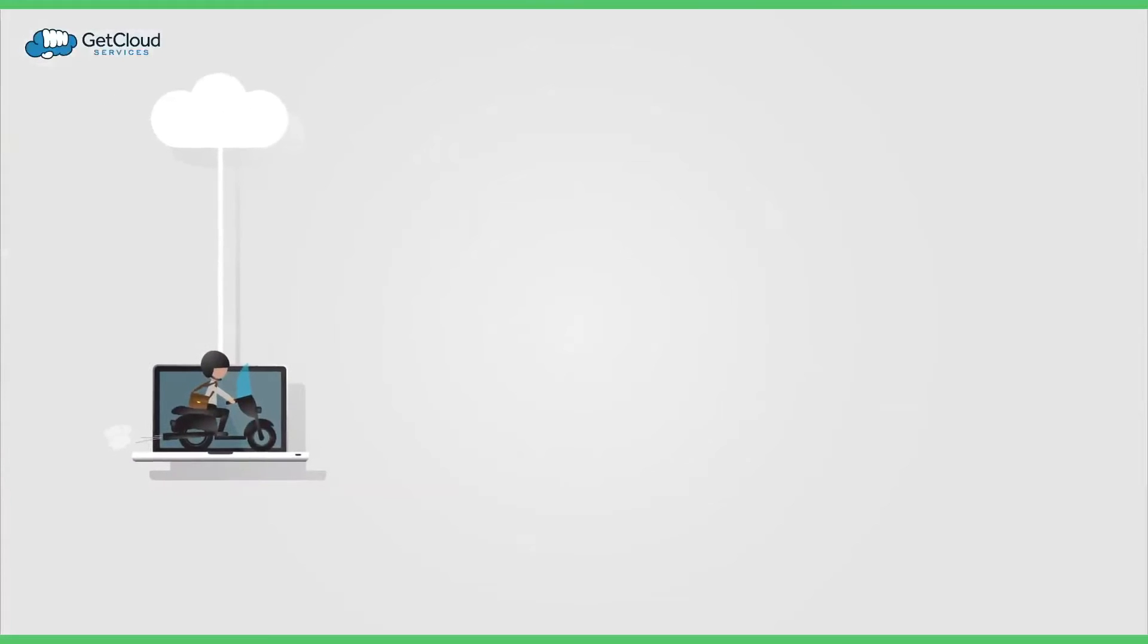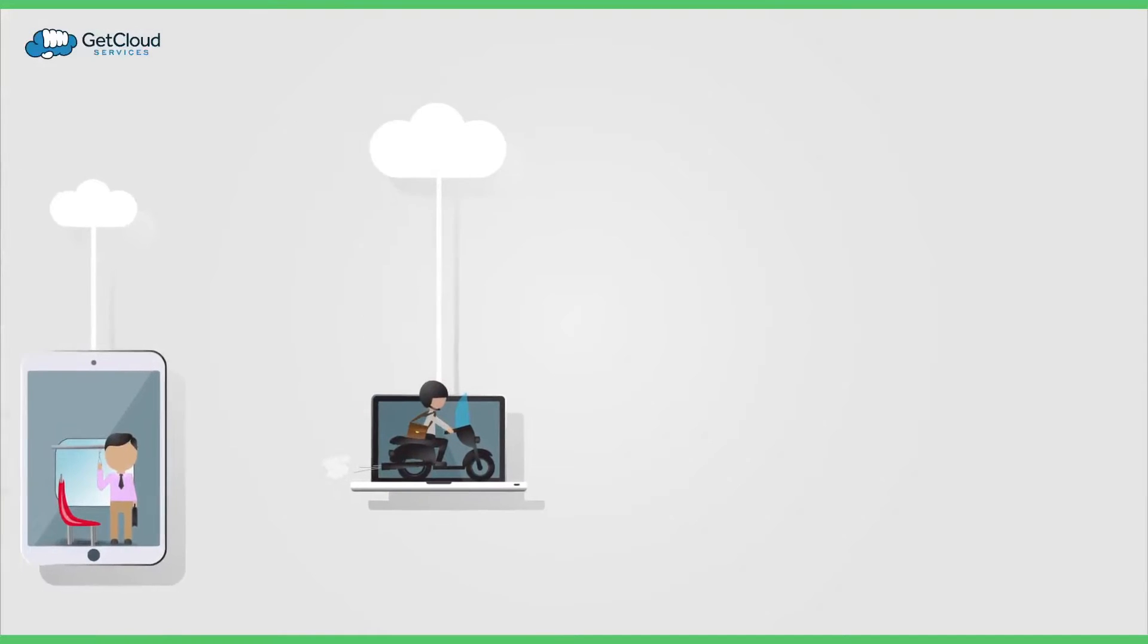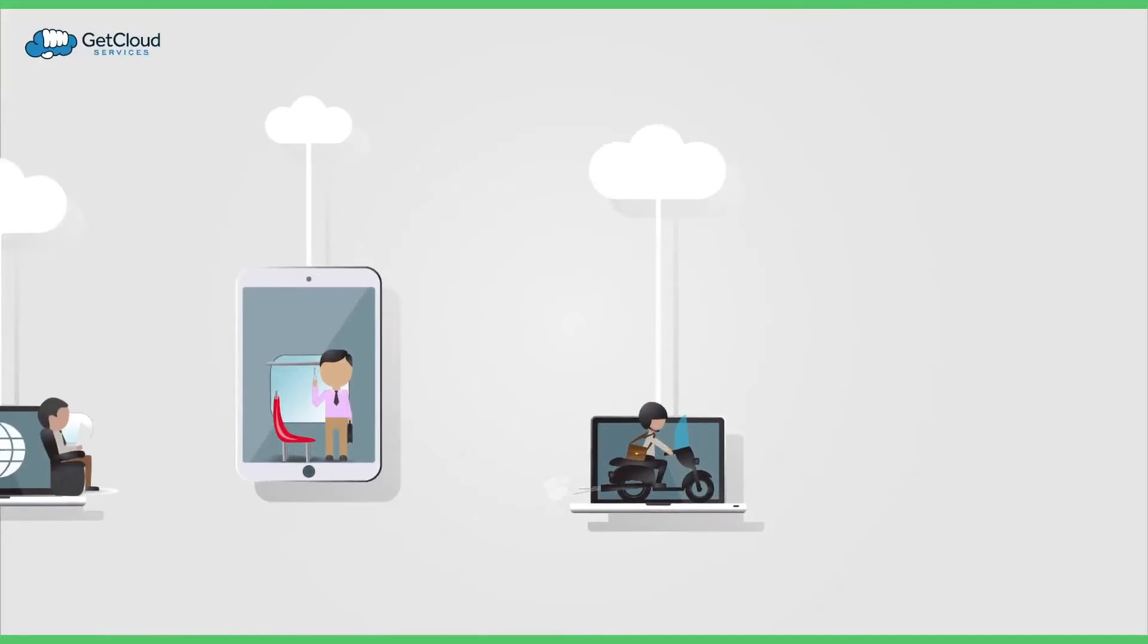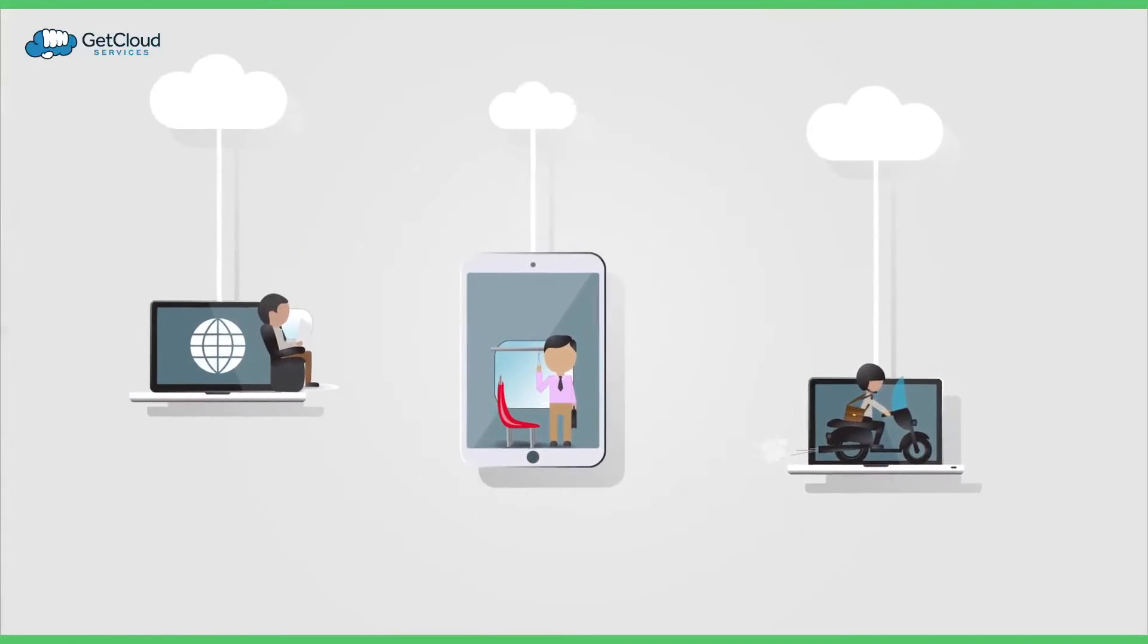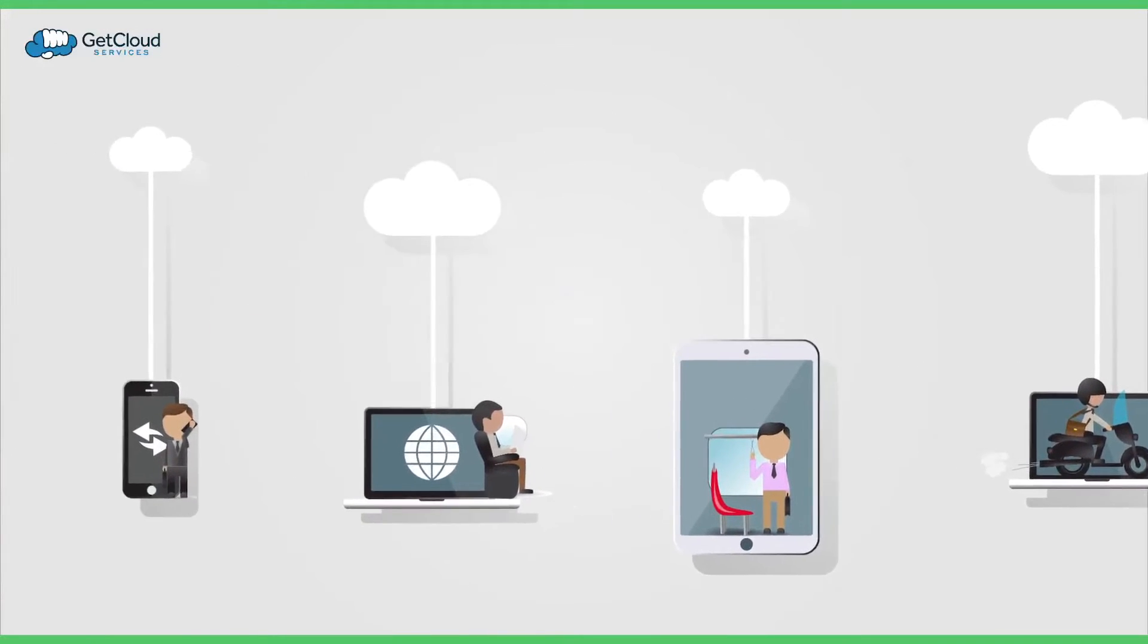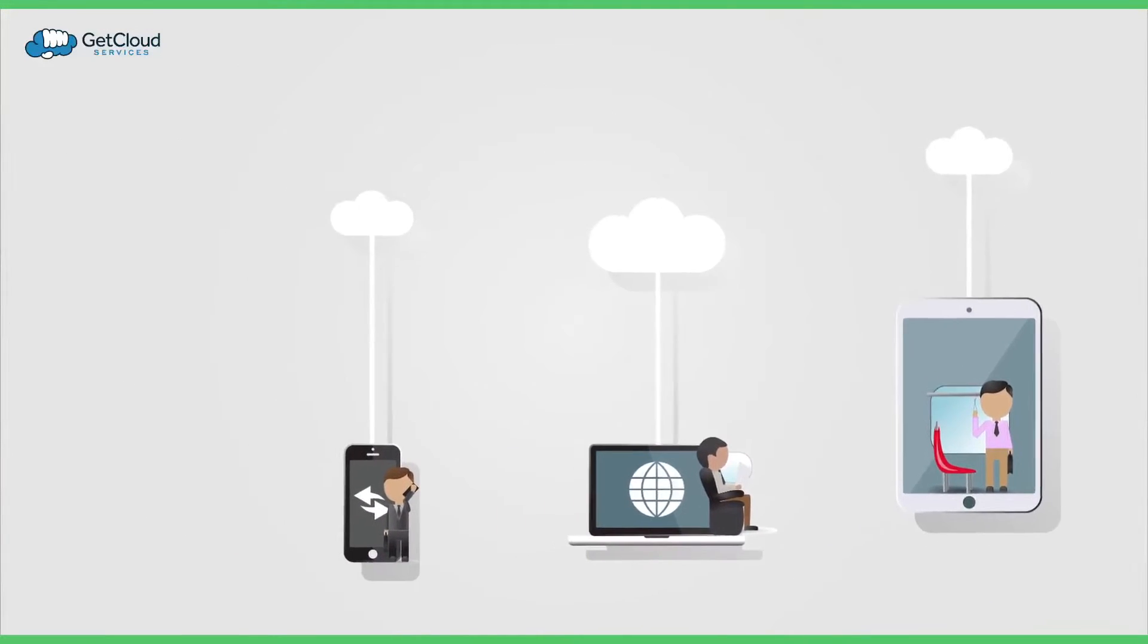More than ever, your employees are working on the go, whether at a client site, in the field, or at the shop.